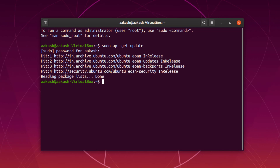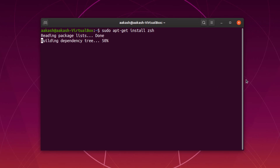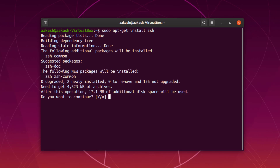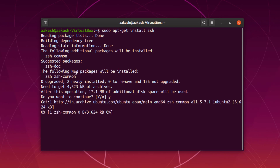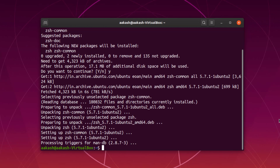Now that the update is done, I'll clear it. Now we are going to install ZSH, so I'm going to type: sudo apt-get install zsh, and press enter and type y for yes. It is going to install all the packages required for Z shell. By default Ubuntu uses bash and we are going to replace that with Z shell.